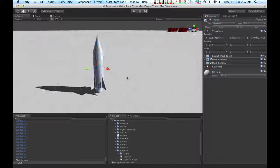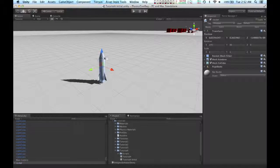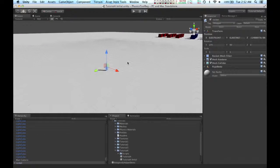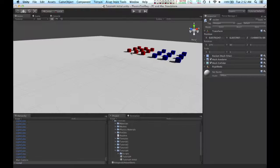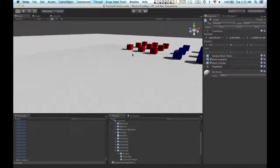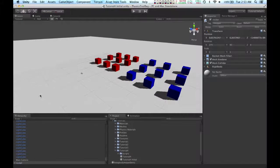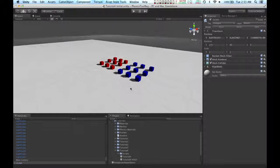In this scene, I have a rocket and, as with past tutorials, some stacks of boxes.